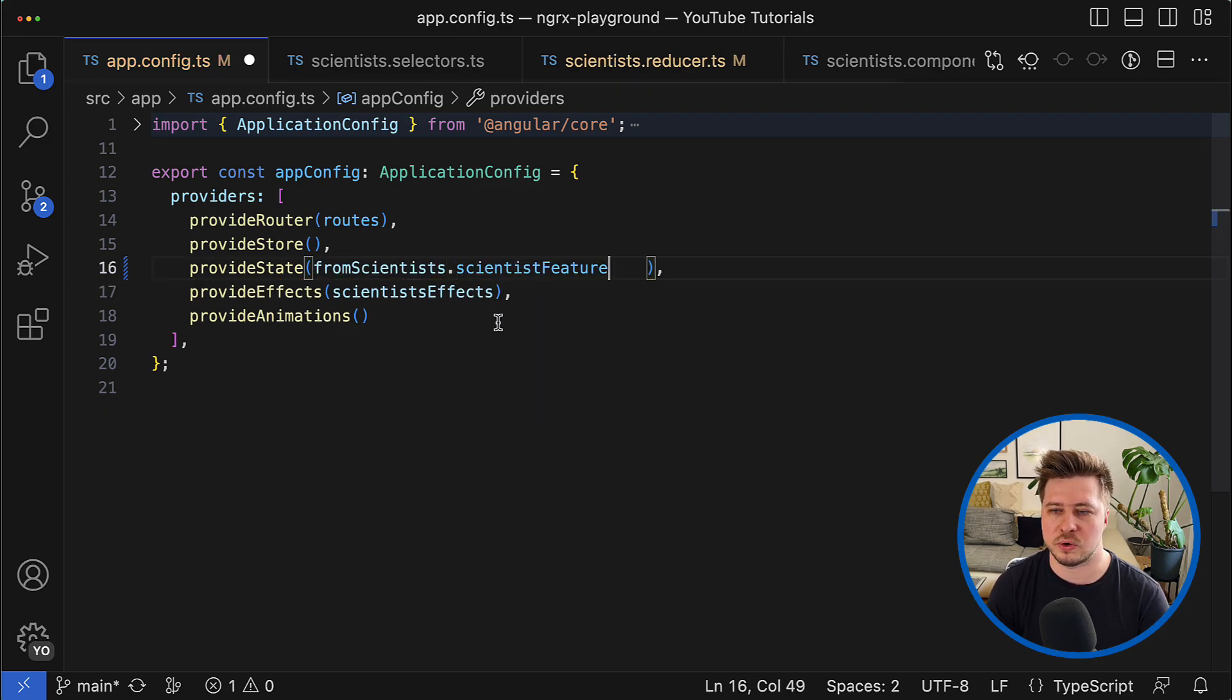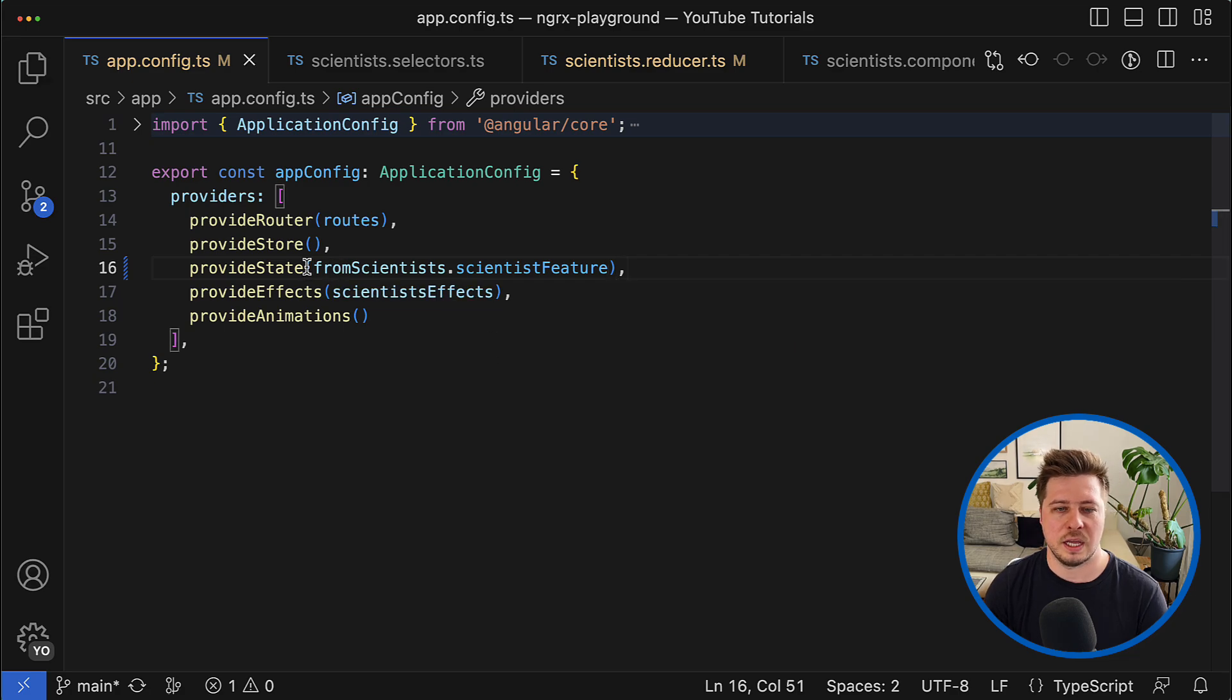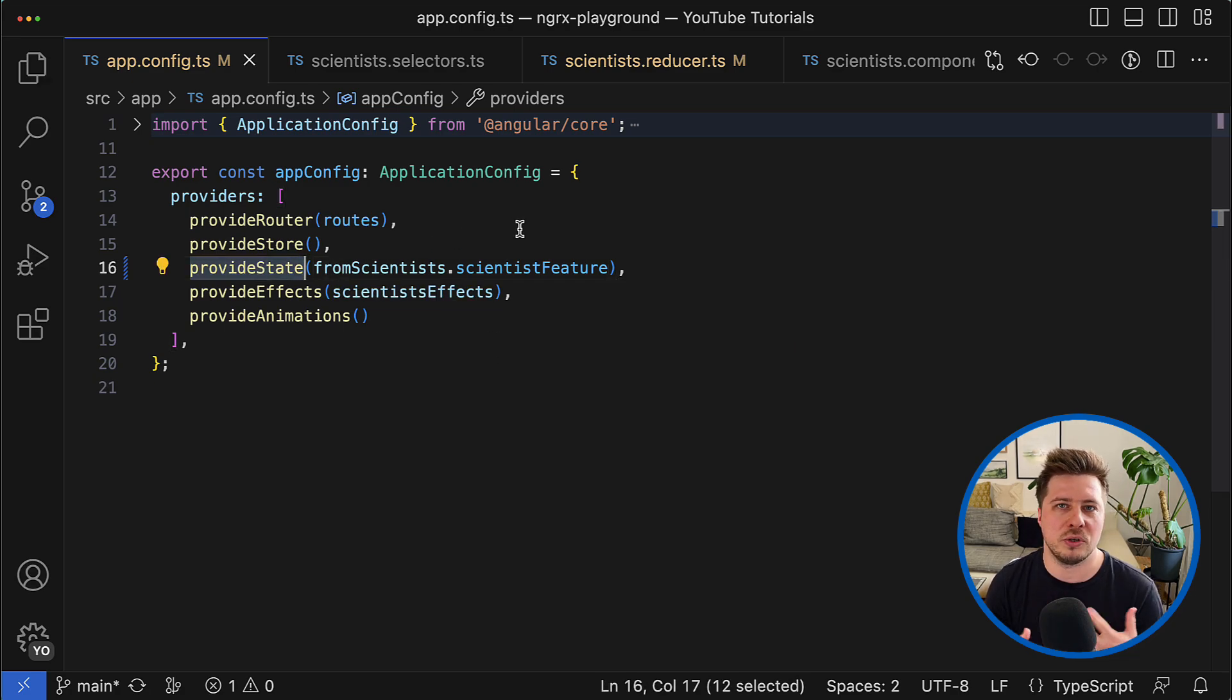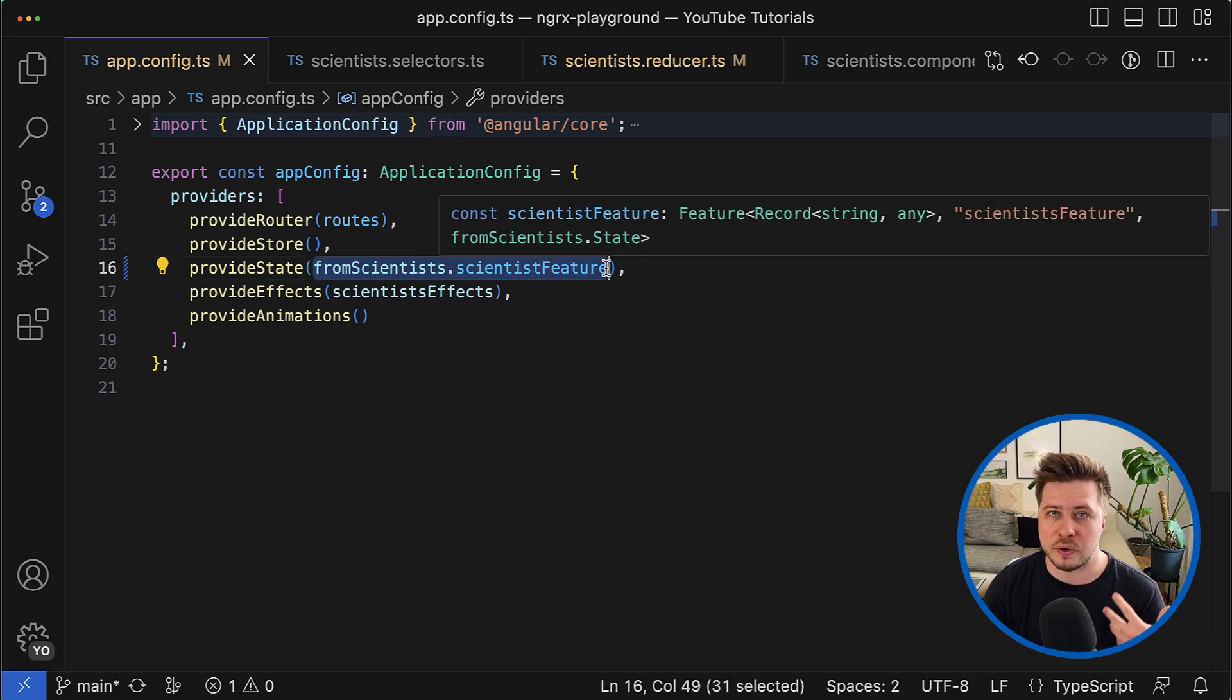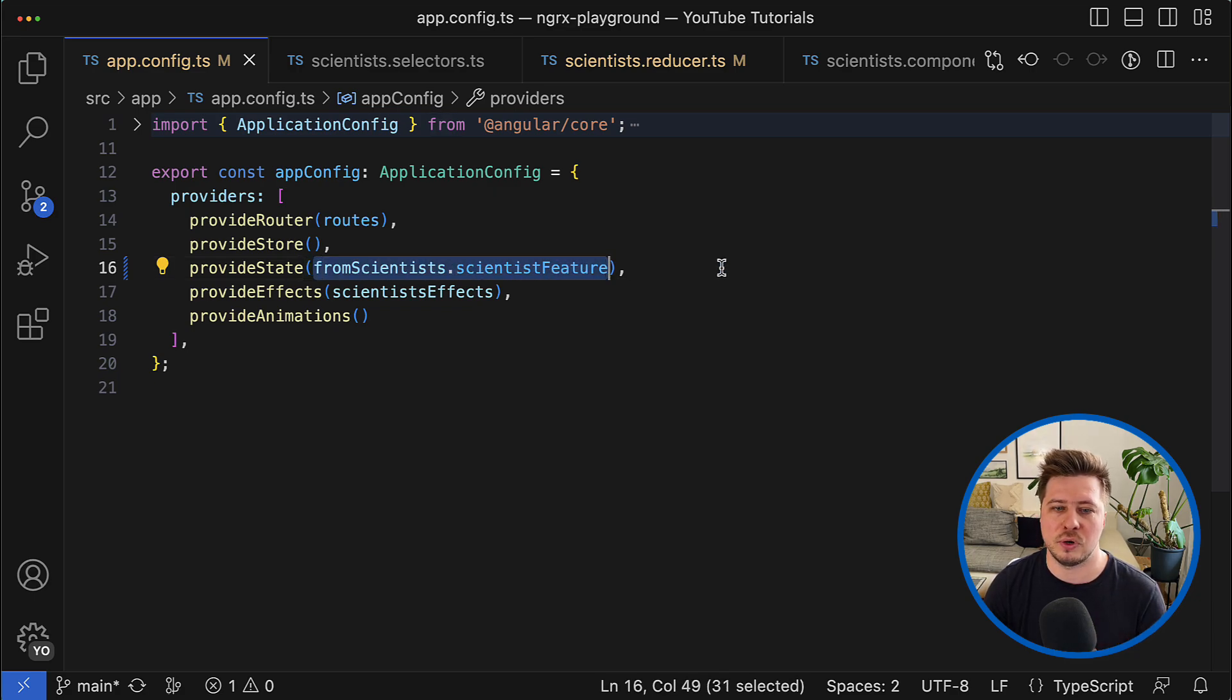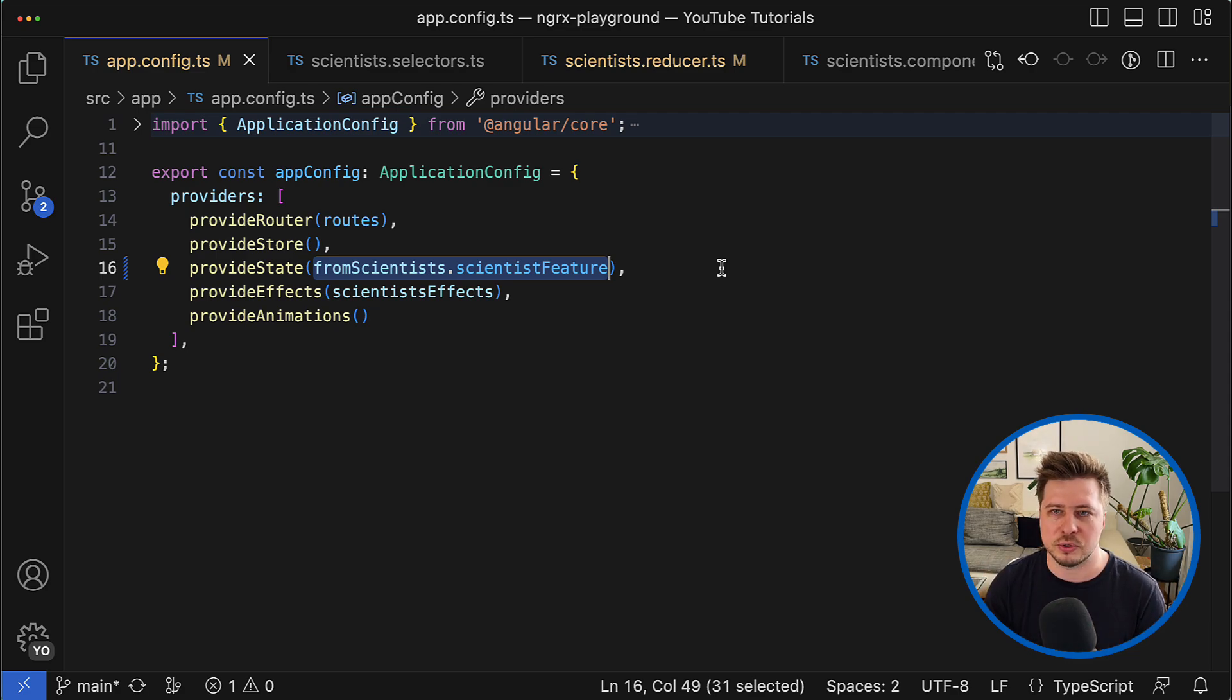And provide state function is smart enough to recognize that this time we provide the NgRx feature, so it will properly resolve the feature key and feature reducer.